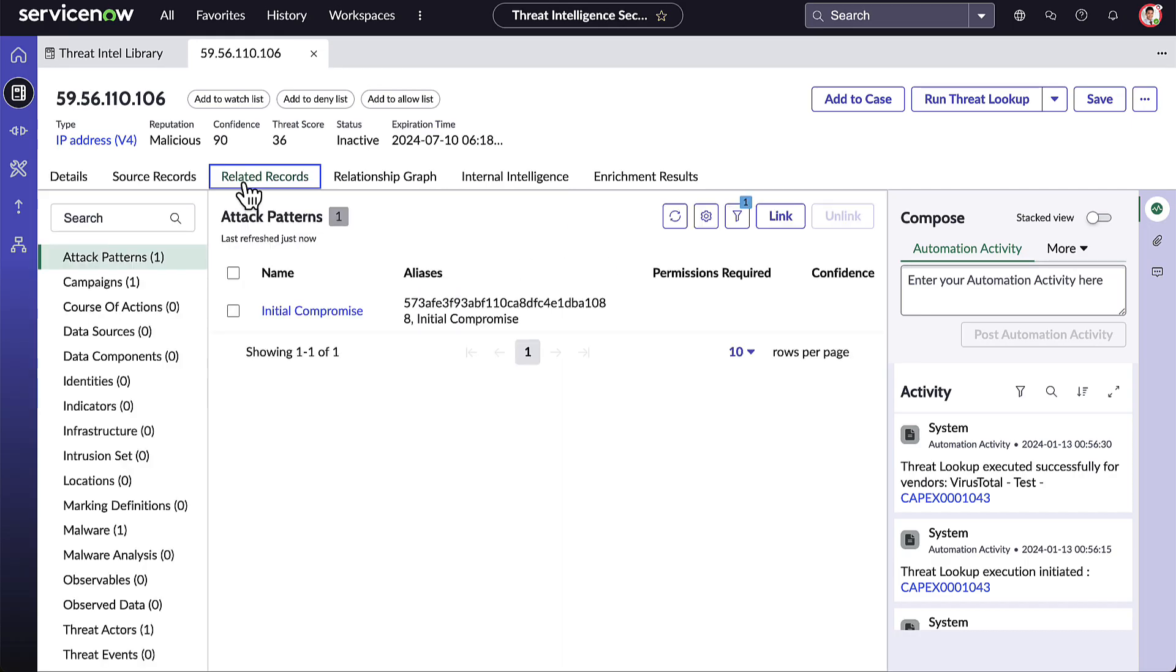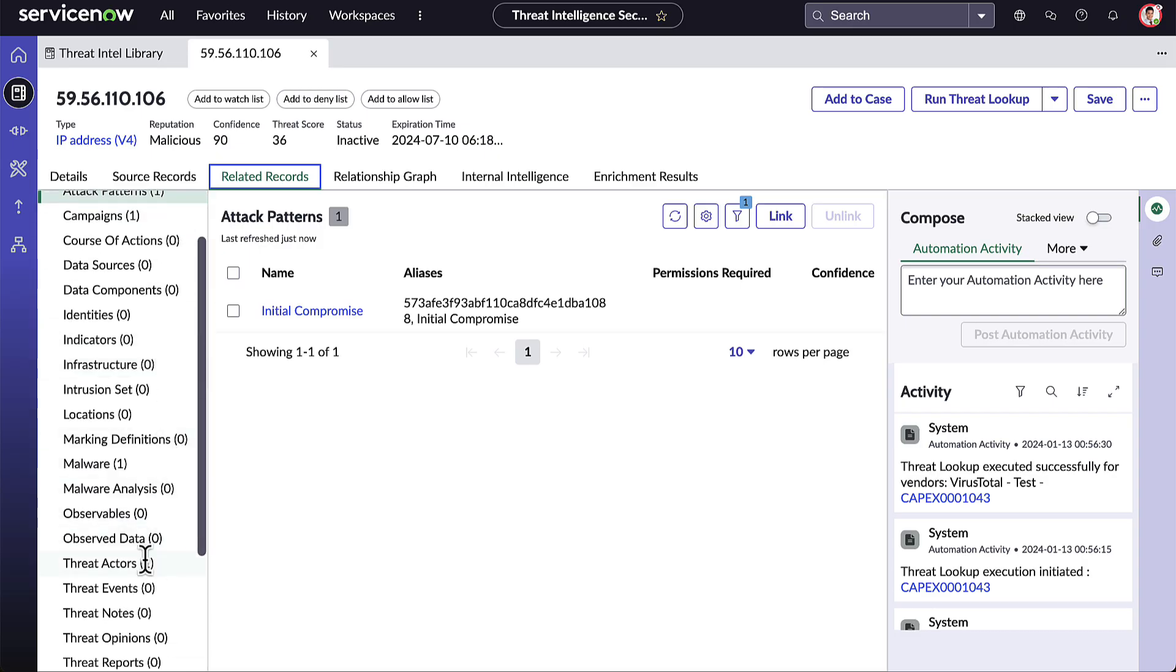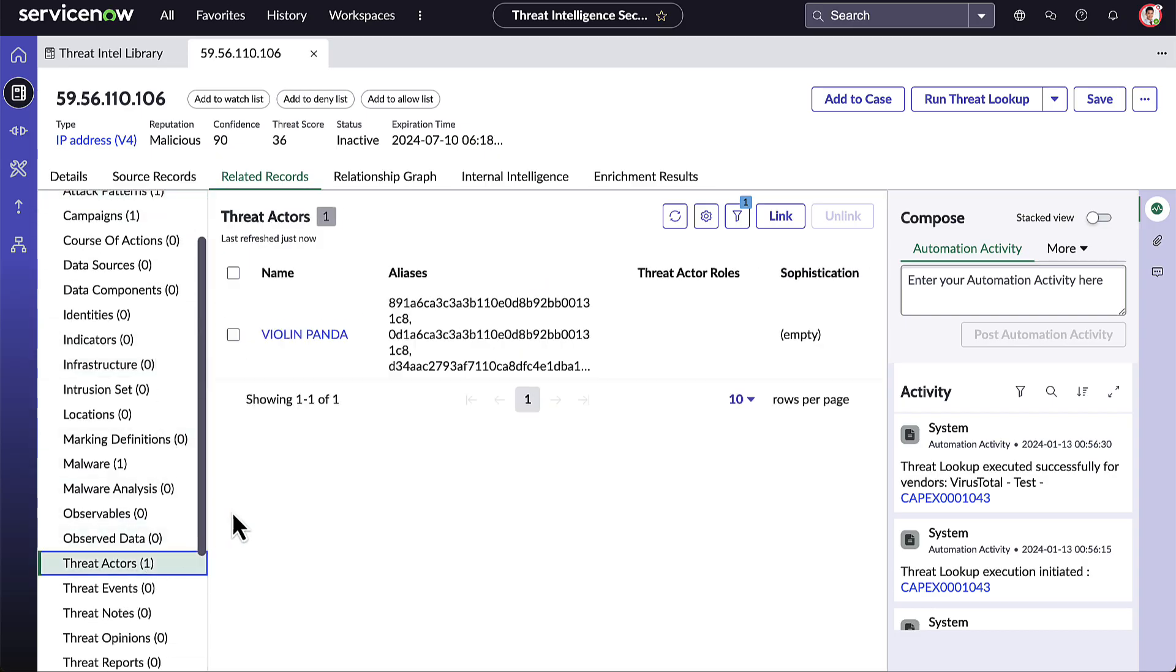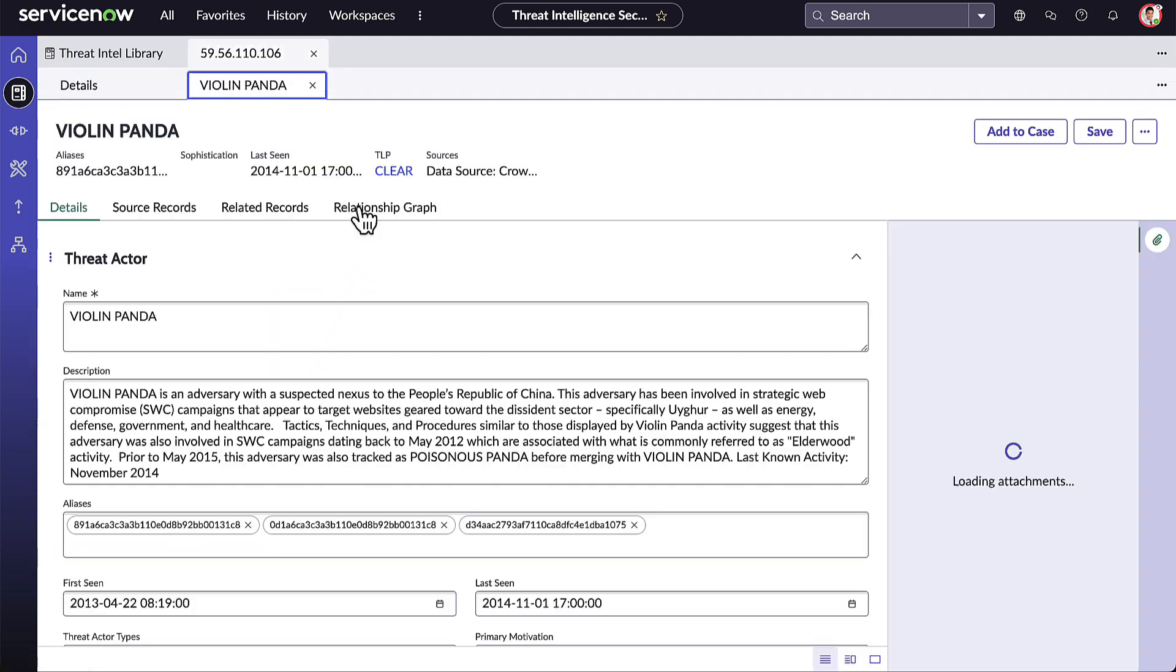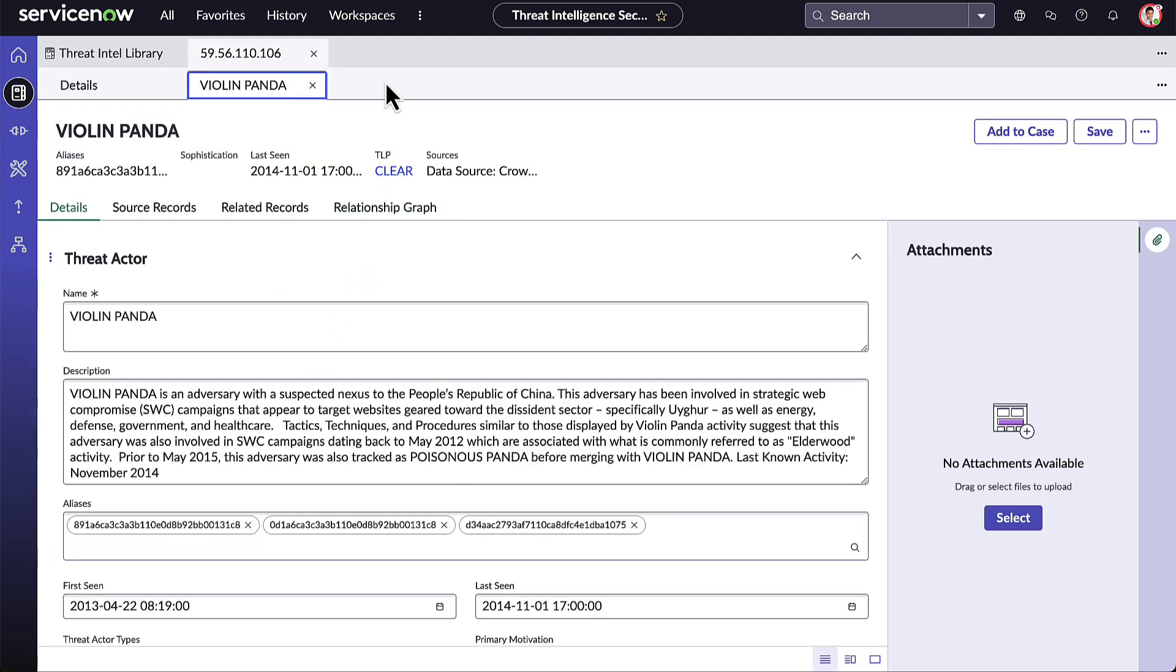Adam goes to the Related Records tab and sees that this malicious IP address is related to a known threat actor that he is concerned about. Let's take a look at this threat actor. The Related Records for the threat actor can be visualized in the relationship graph.